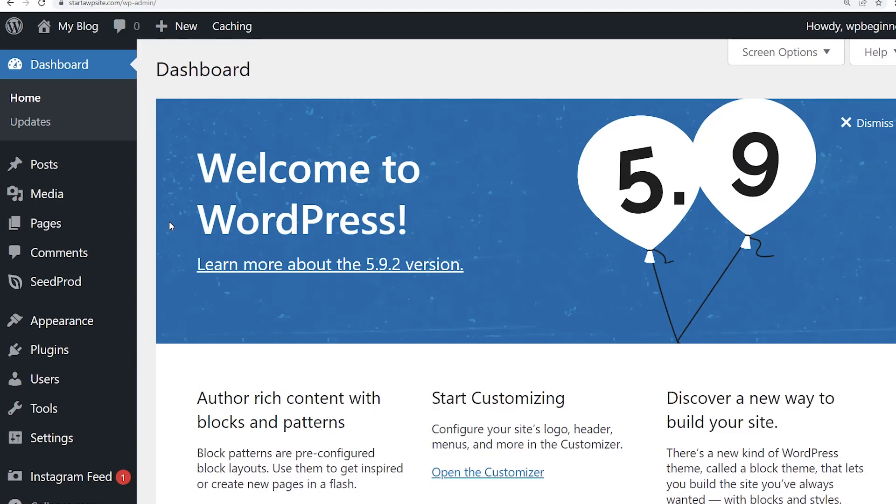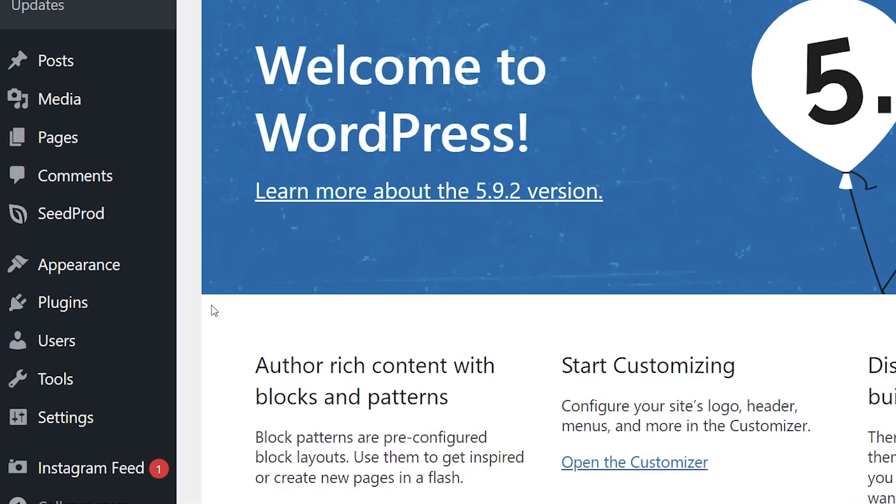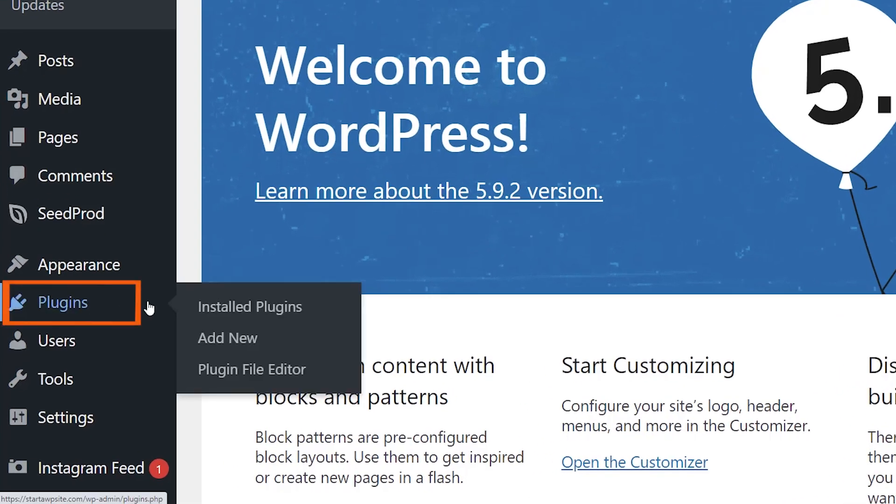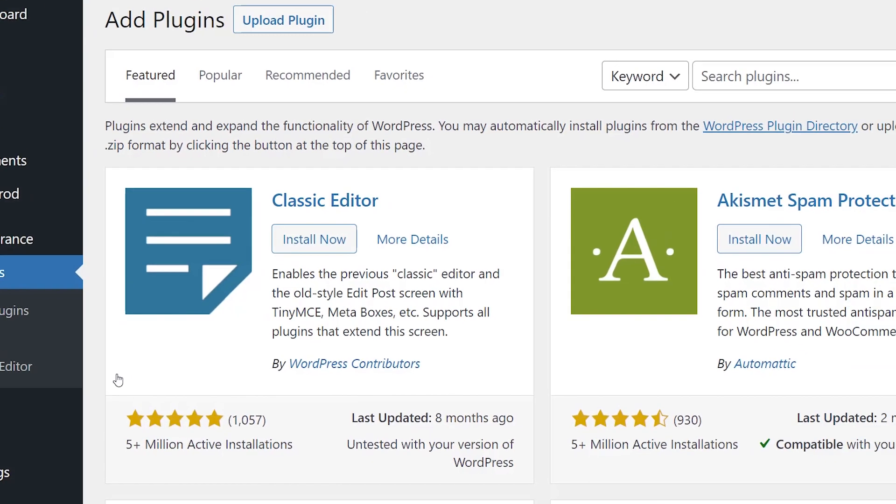First thing you want to do is head over to our WordPress dashboard and we'll want to go to plugins, add new, because we're going to install a plugin.